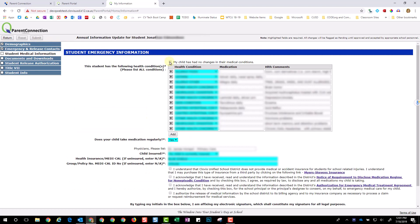Please remember all blue fields are mandatory. If your child has no health changes, select this box. Otherwise, you may add any additional items.